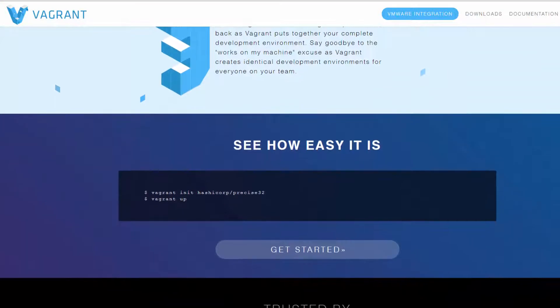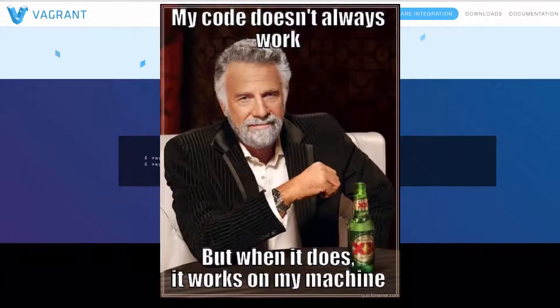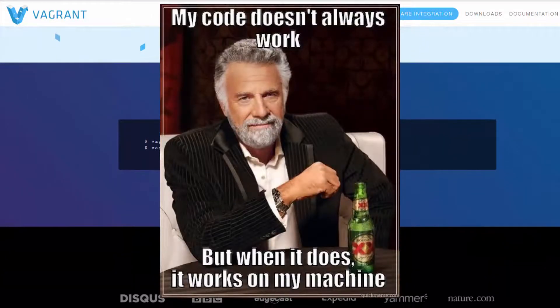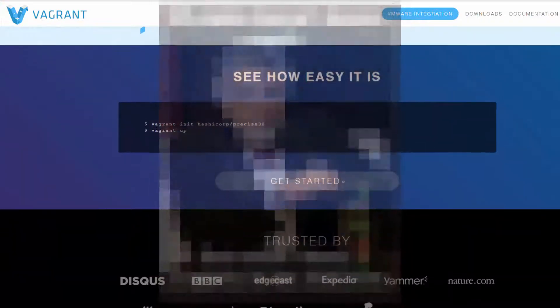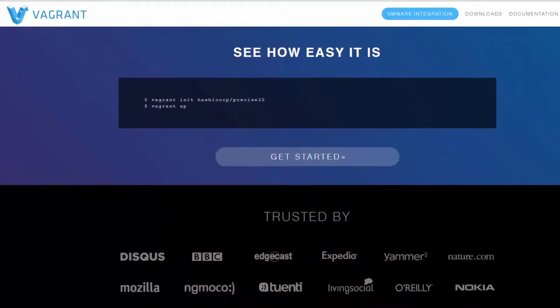Very rarely will the developers have the environment configured even remotely the same as production. This leads to the common problem of it works on my machine, but not in production, when in a perfect world the development environments should be identical to production.